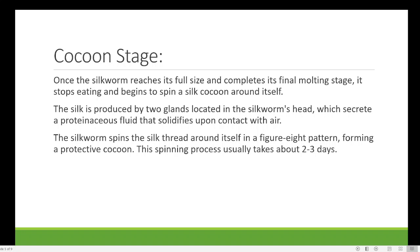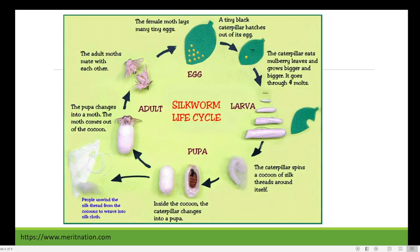The silkworm spins the silk thread around itself in a figure-eight pattern, forming the protective cocoon. This spinning usually takes two to three days. Here you can see the larva spinning the silk thread around its body — within two or three days the entire larva is covered. This final structure is the silkworm cocoon, and this stage is known as the cocoon stage, or pupa stage.